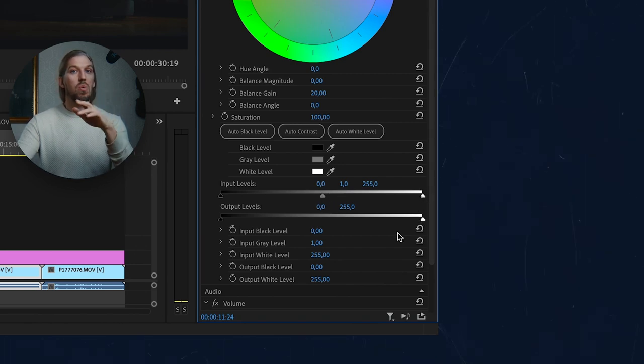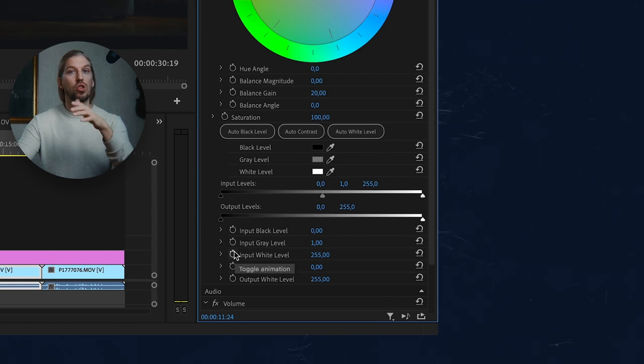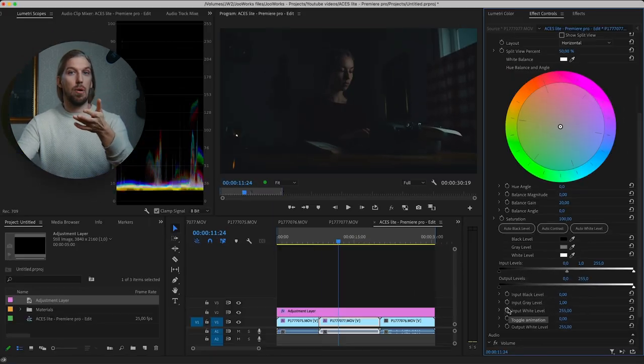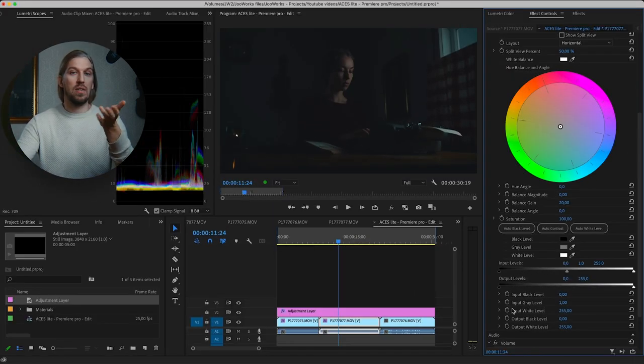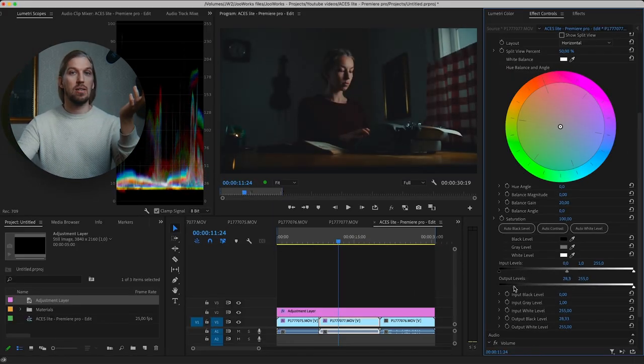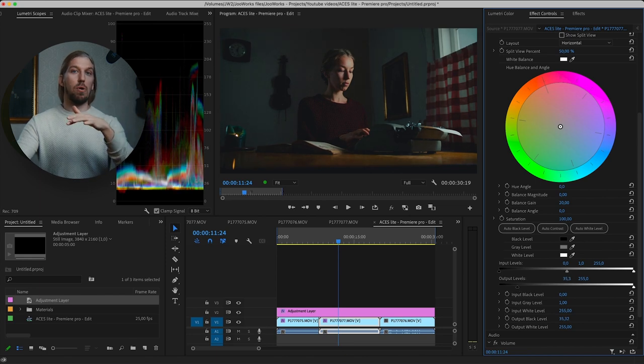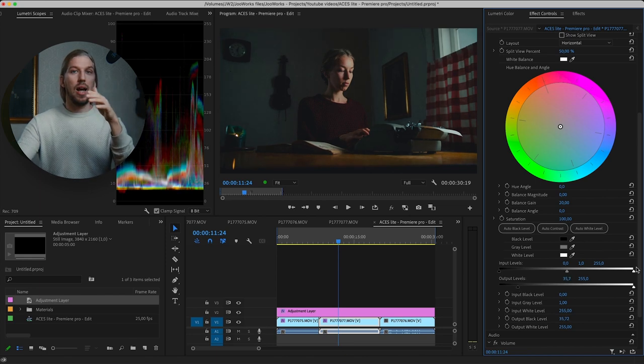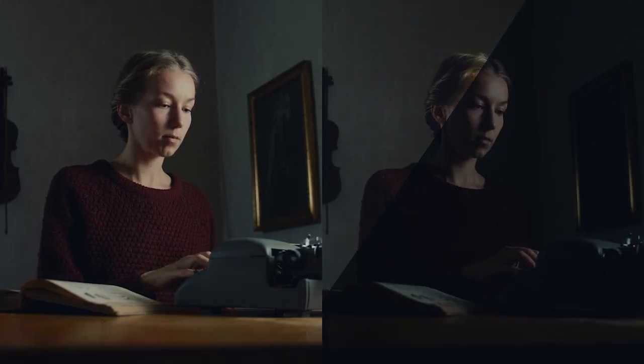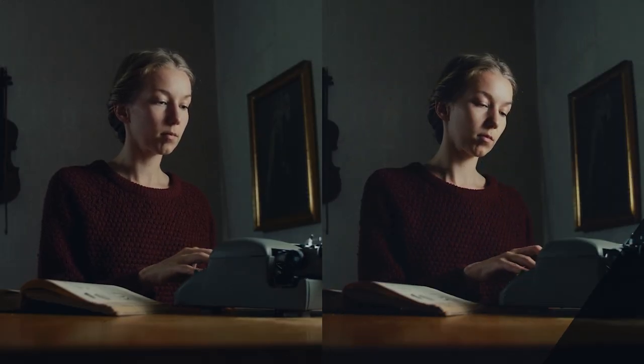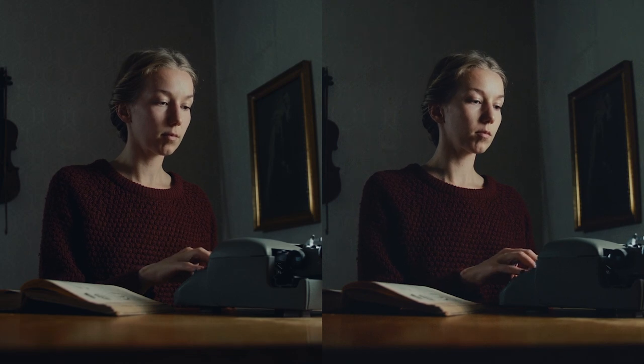So now we have lift, gamma, gain tools right inside Premiere Pro, just like DaVinci Resolve or Baselight. So let's fix the exposure. And you can see it matches perfectly, thanks to ACCT and this tool.